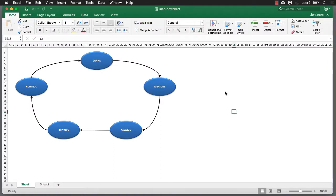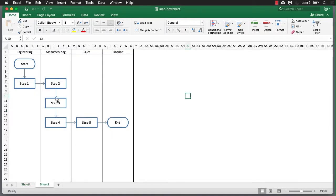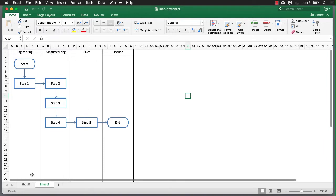Hi, Excel and Mac users. In this video, I'm going to show you how to create flow diagrams or flow charts within Excel. There are a couple ways we can do this. Here we have an example with a DMAIC flow — define, measure, analyze, improve, control — using bubbles or ovals. Another example is how to create swim lane diagrams, used in enterprises to show flows within different functions of an organization.